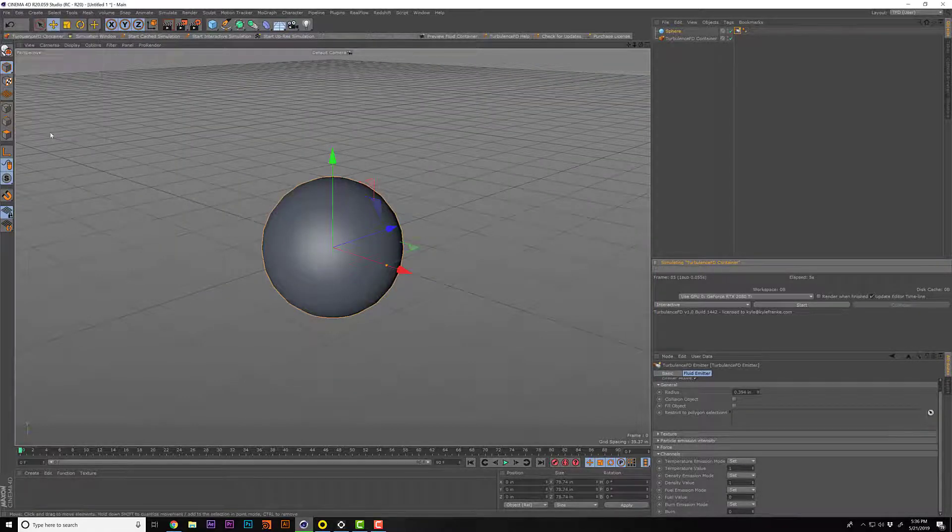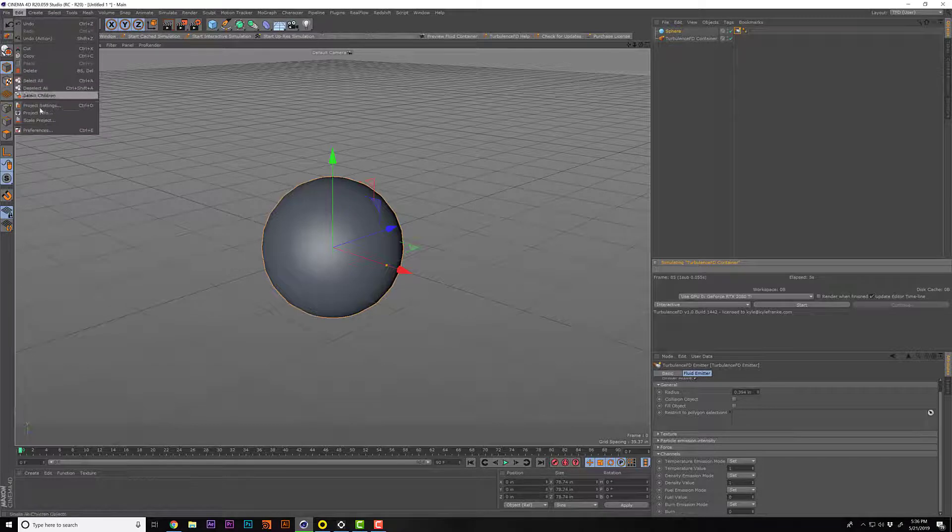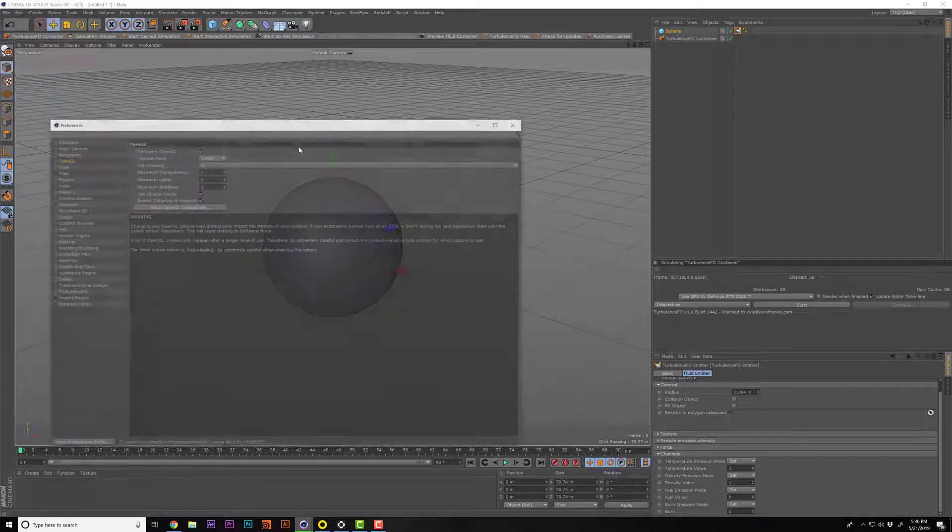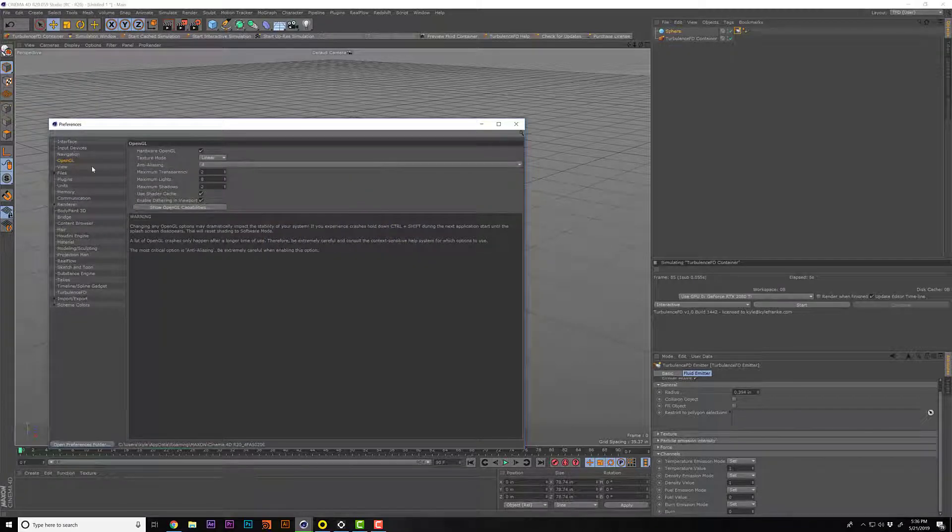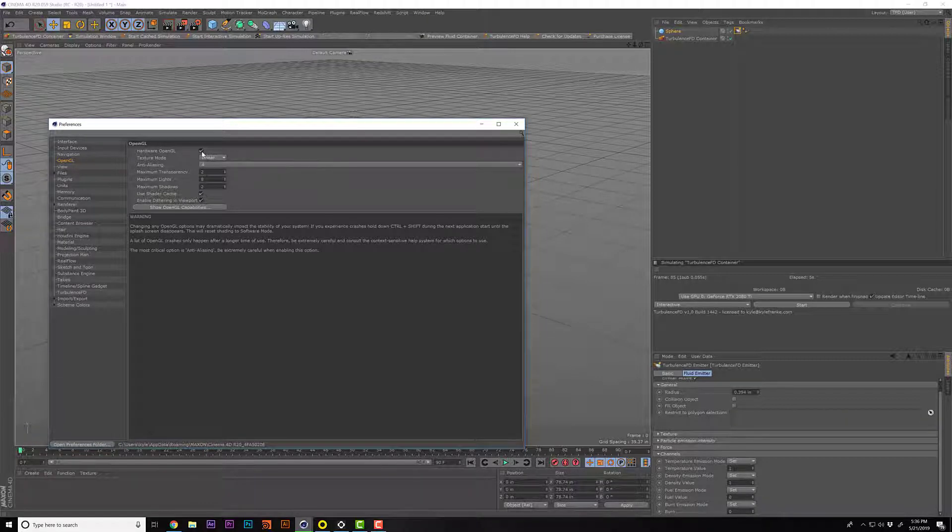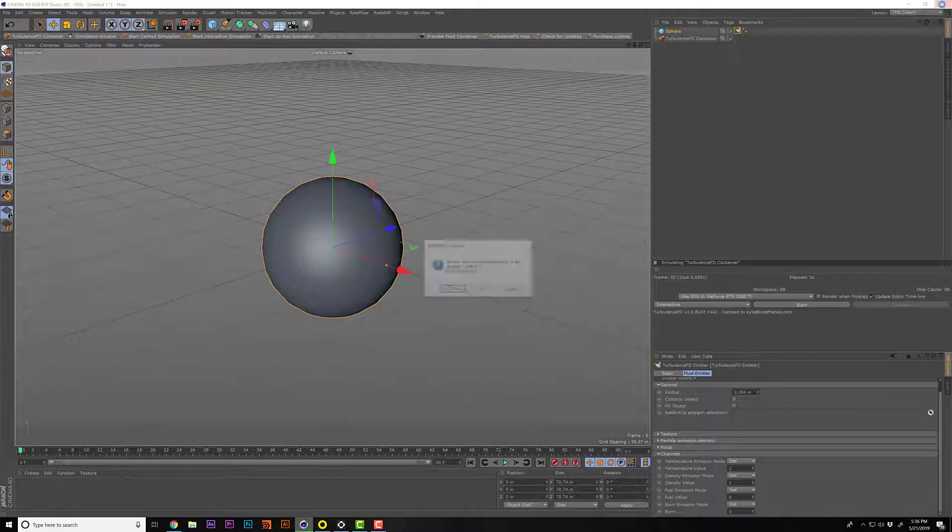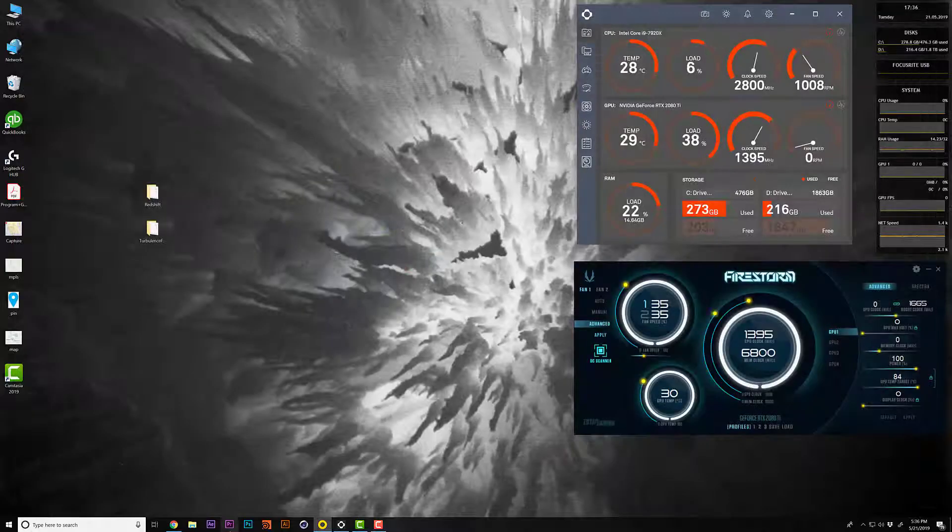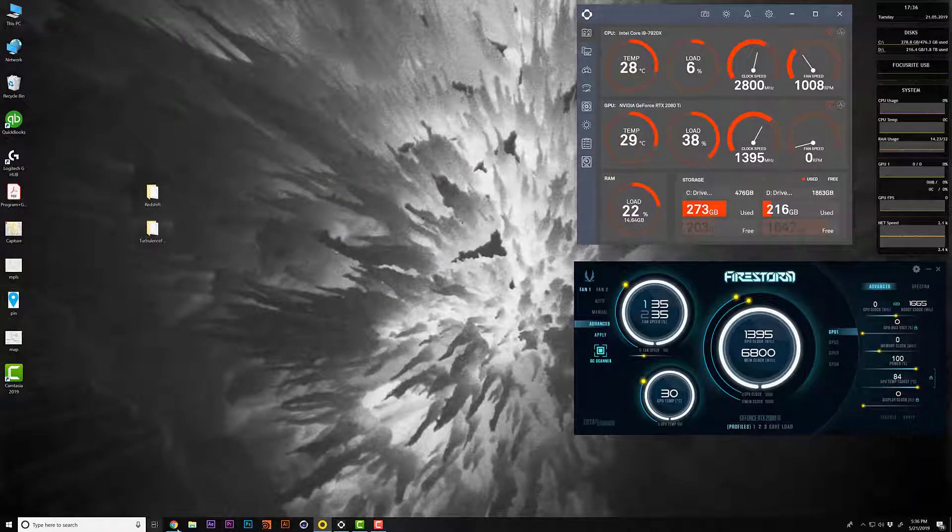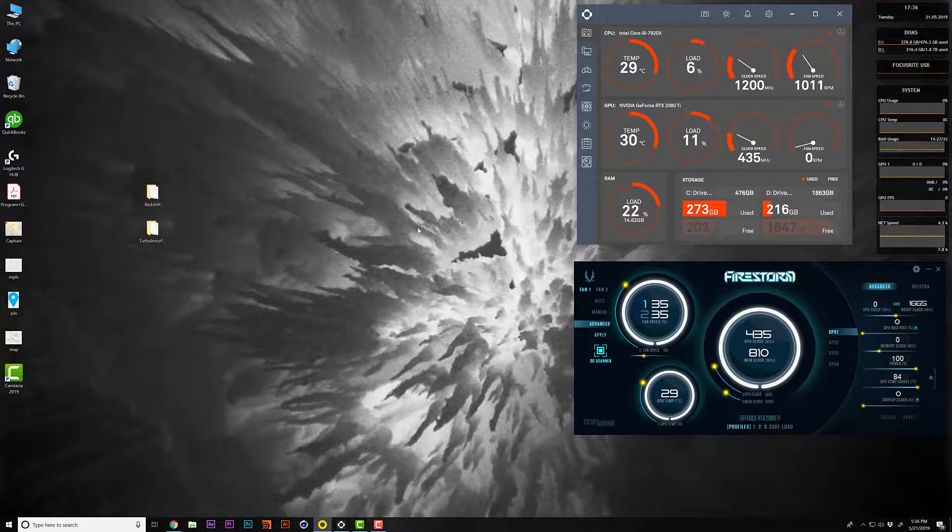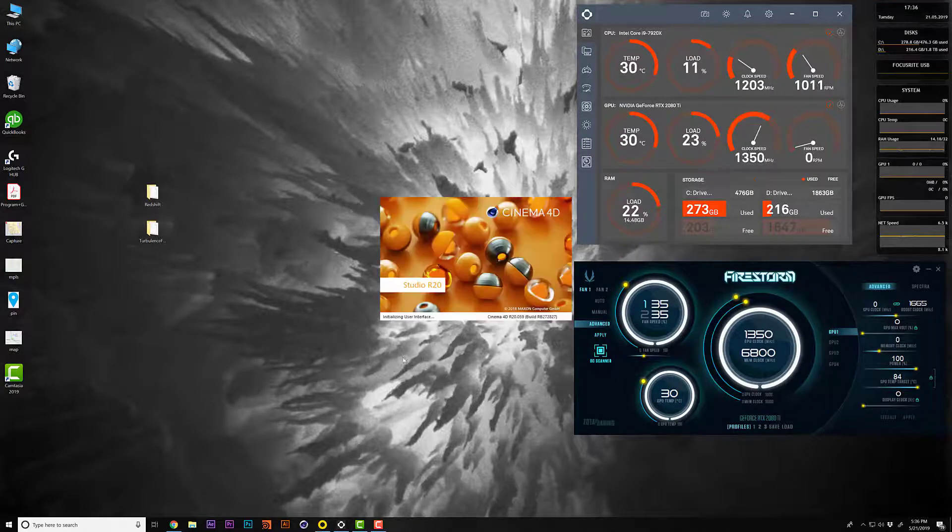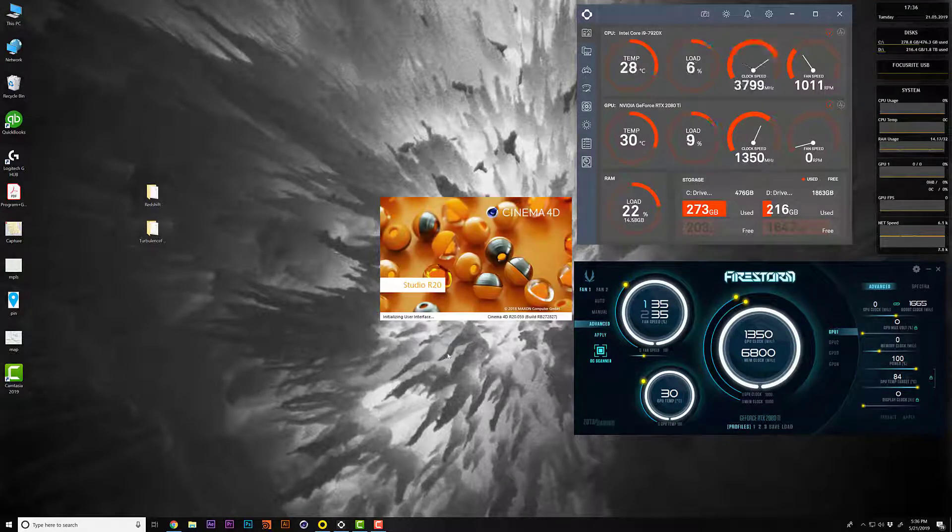And then in the OpenGL tab here, we have hardware OpenGL, and that little checkbox needs to be checked. And then you can restart Cinema 4D after that. Let's see what we get.